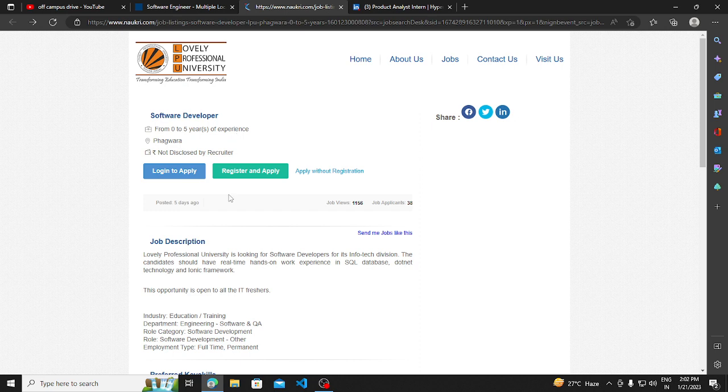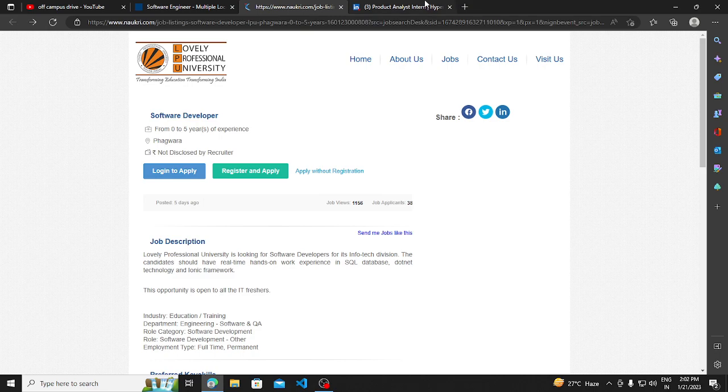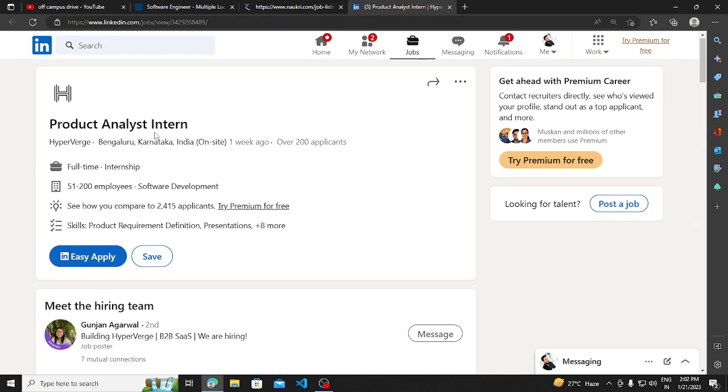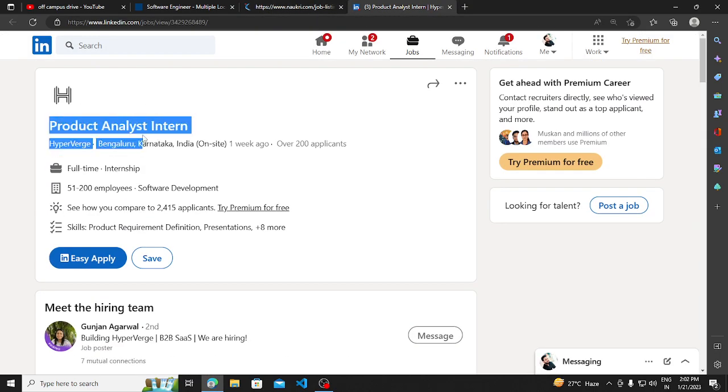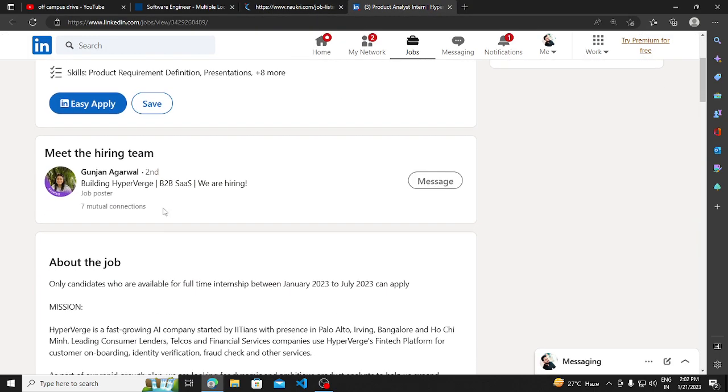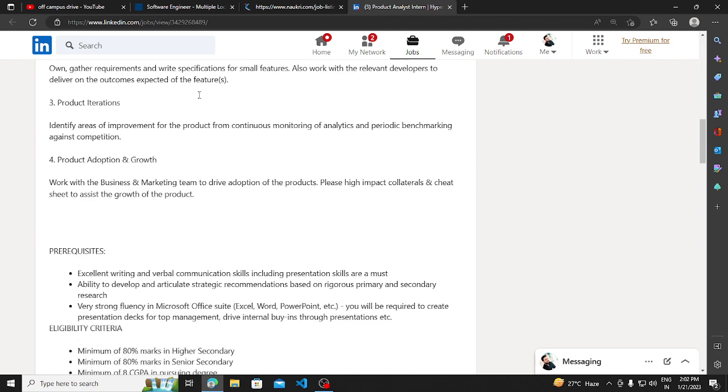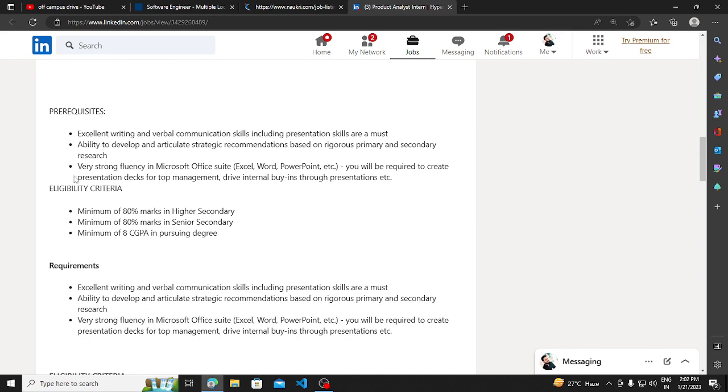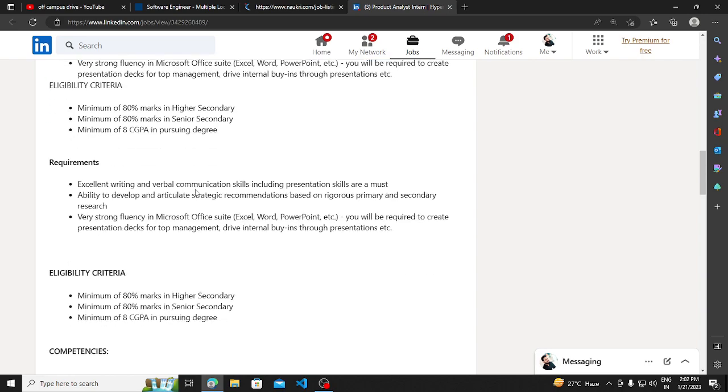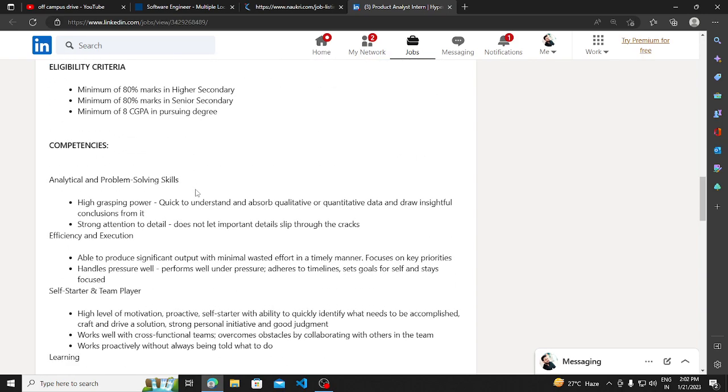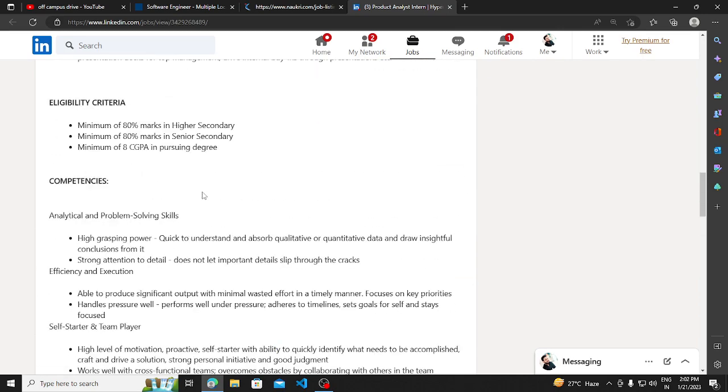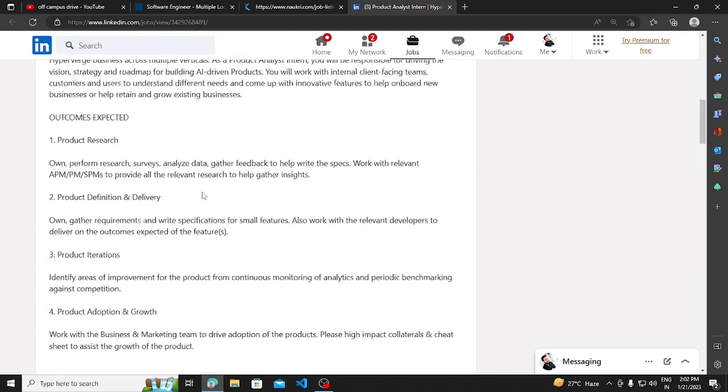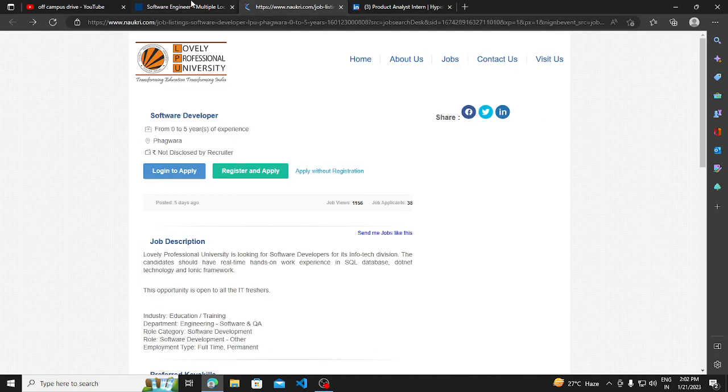This is for all IT freshers - it is clearly mentioned here. Another hiring opportunity is for a product analyst intern position. You can read about what the requirements are. Written communication skills and verbal skills are needed. You can apply for this. The links are in the description.